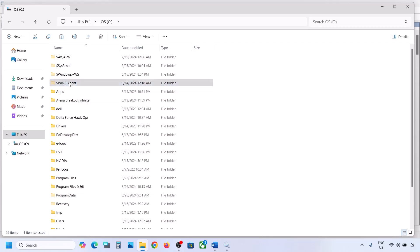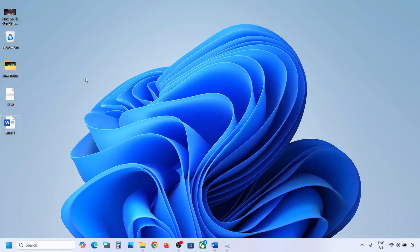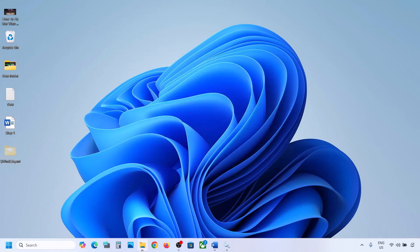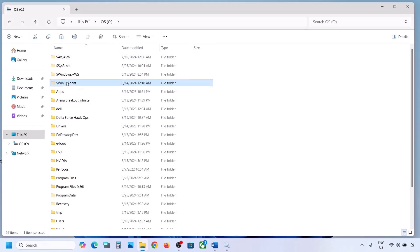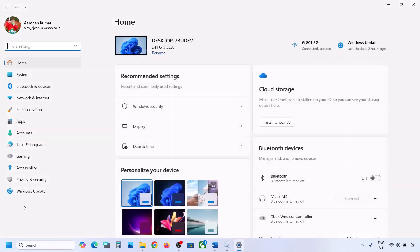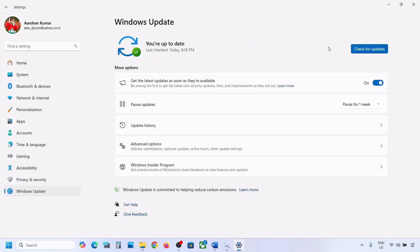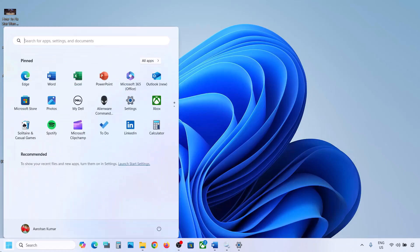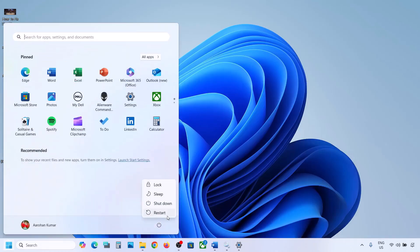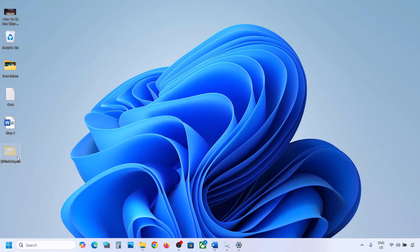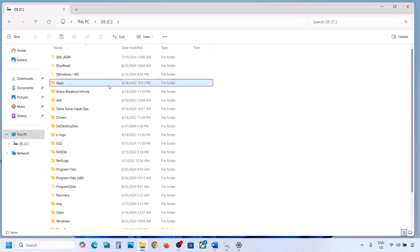If you have this folder, copy it and paste it somewhere as a backup — for example, paste it to the desktop. Once you have a backup, delete this folder. Now open Windows Settings and update your Windows 11. Once the update is complete, restart your computer. If the update is successful, after the system restart you can put this folder back to the C drive.